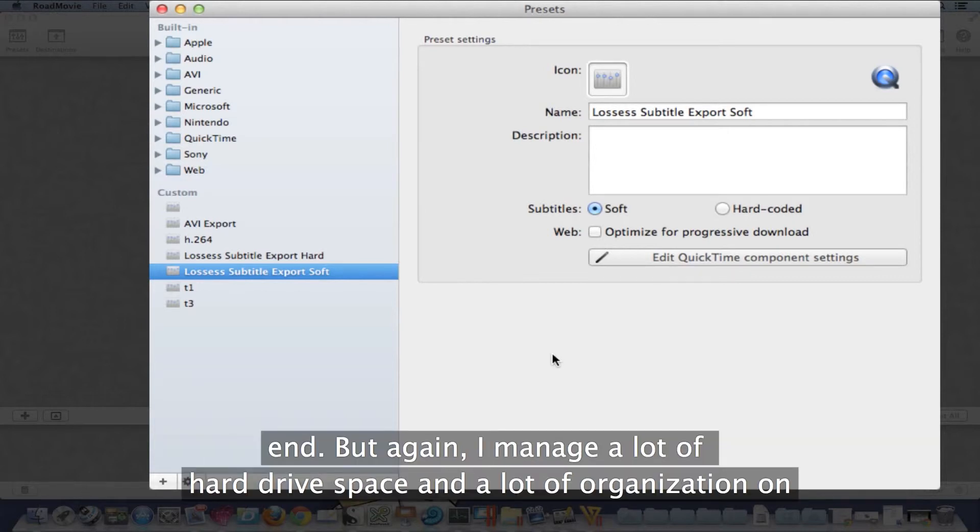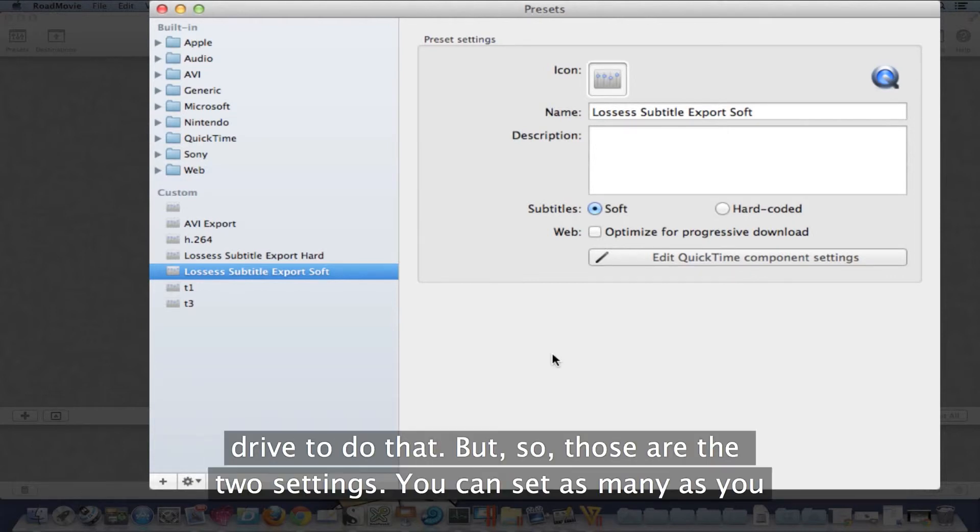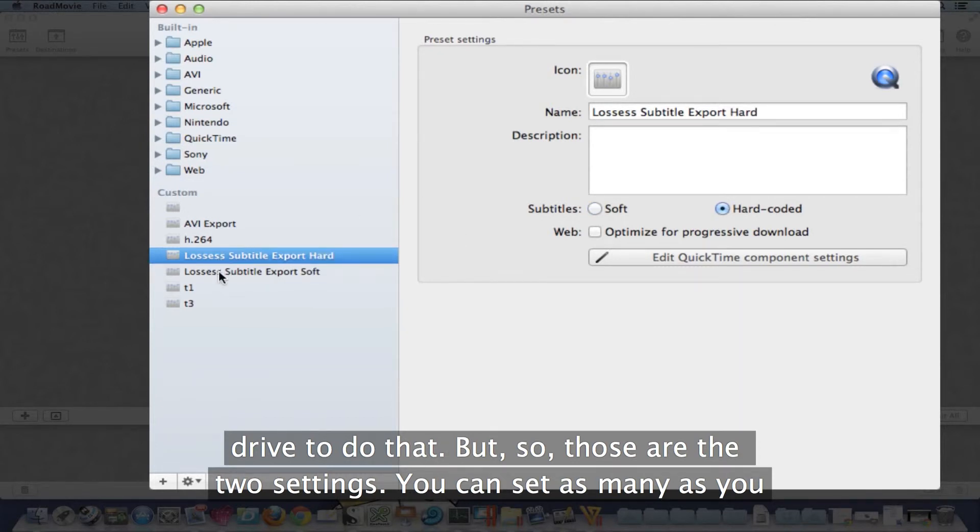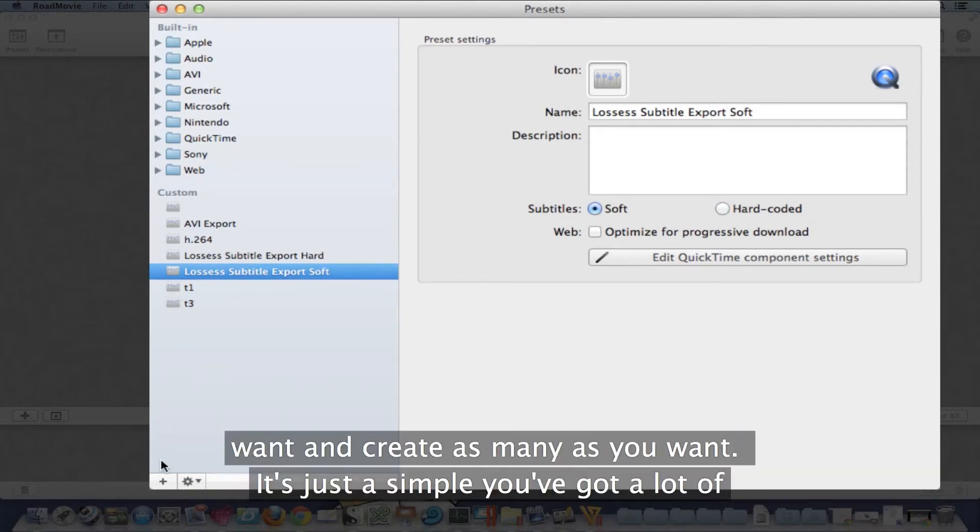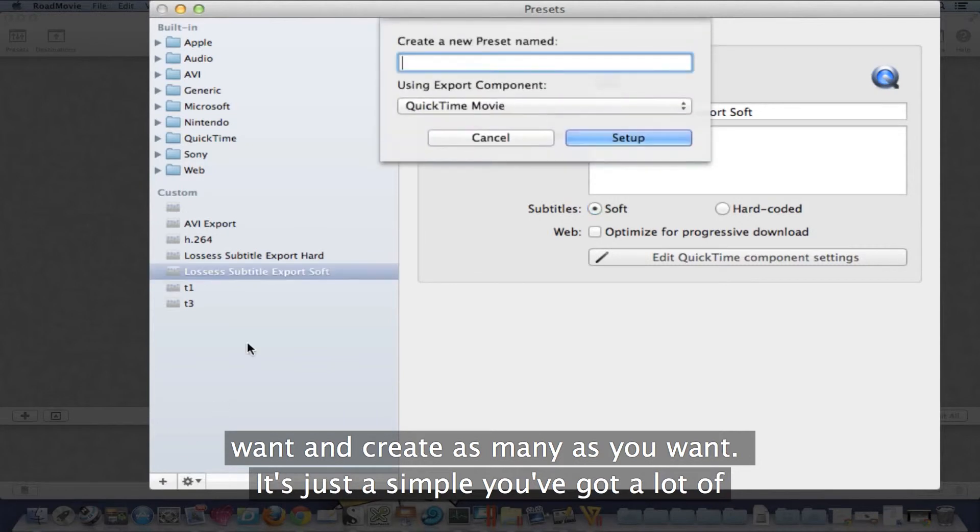But again, I manage a lot of hard drive space and a lot of organization to do that. So those are the two settings. You can set as many as you want and create as many as you want, just as simple.